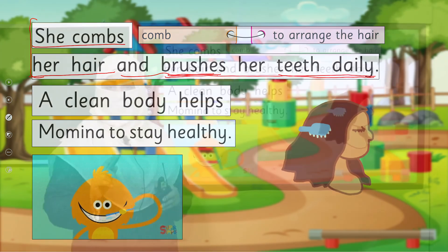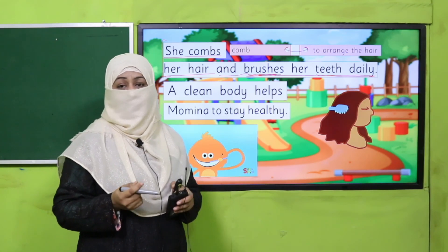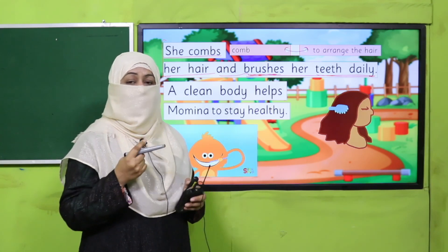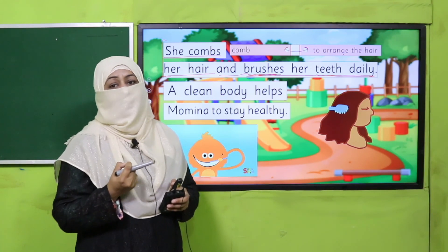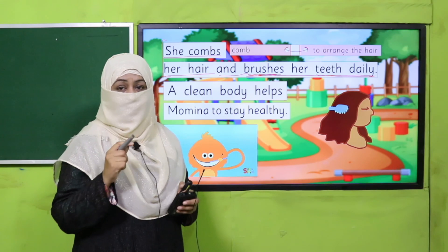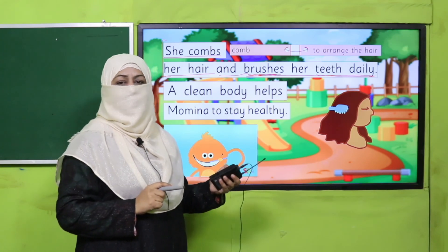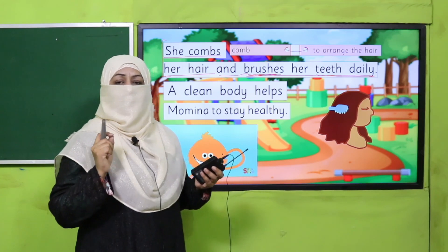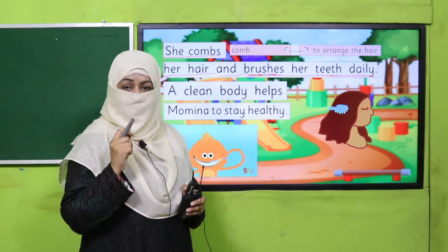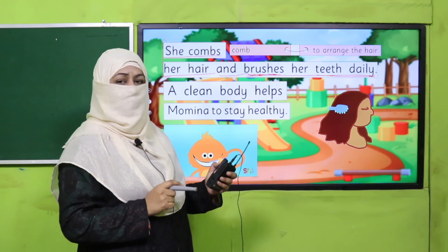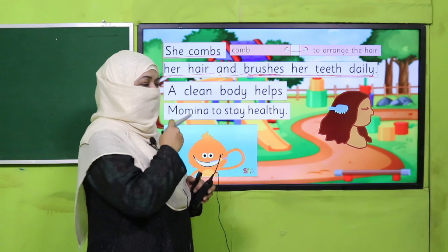دانت دن میں دو مرتبہ صاف کرنے چاہیے — before you go to sleep — کیونکہ سارا دن کھانا کھاتے رہتے ہیں، اگر دانت صاف کیے بغیر سو جائیں تو کھانے کے particles گل سڑ جاتے ہیں۔ اس لیے سونے سے پہلے اور صبح کچھ بھی کھانے سے پہلے brush کریں — اپنی habit بنائیے دن میں دو مرتبہ دانت صاف کرنے کی۔